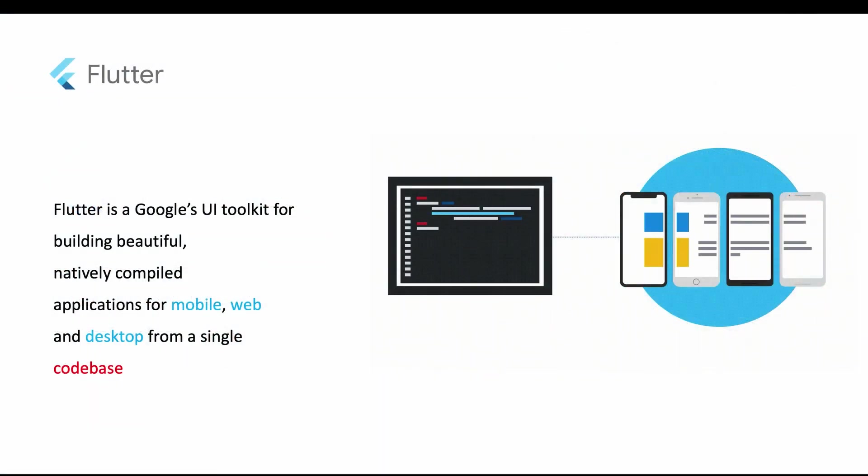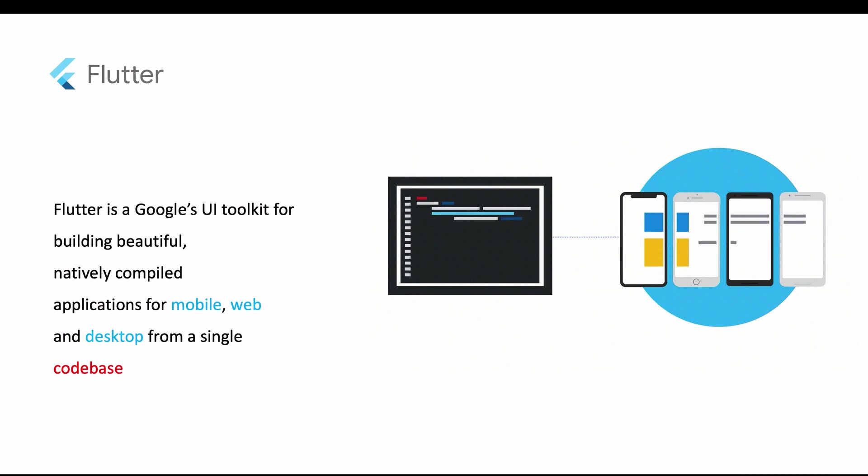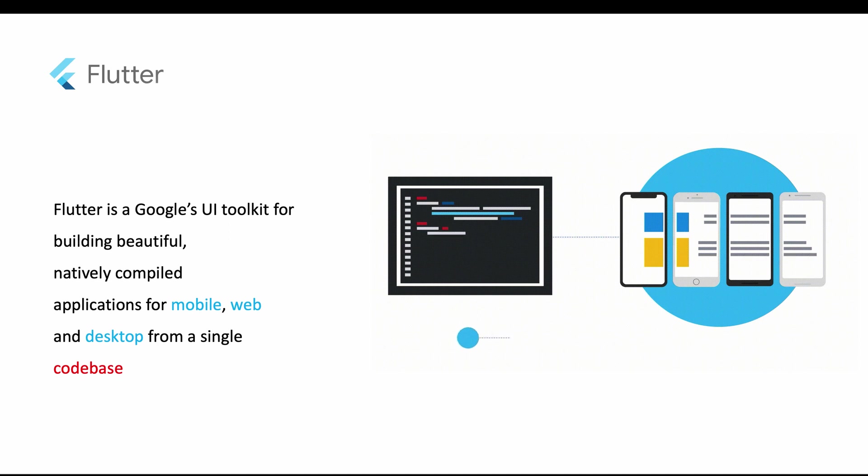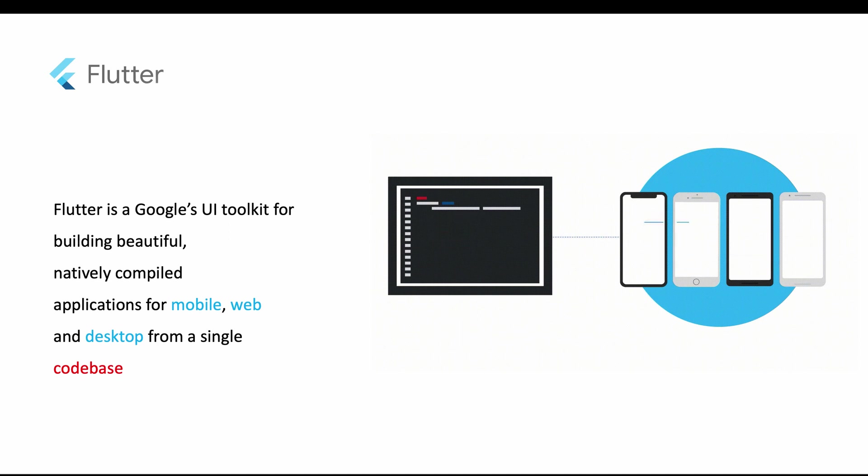Flutter is an emerging technology which allows you to build mobile apps. Flutter is a Google mobile UI framework that provides a fast and extensive way for developers to build mobile apps for Android and iOS.